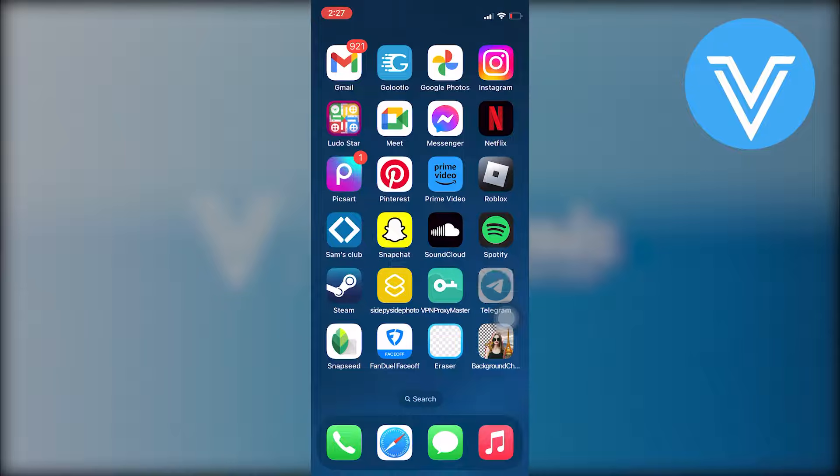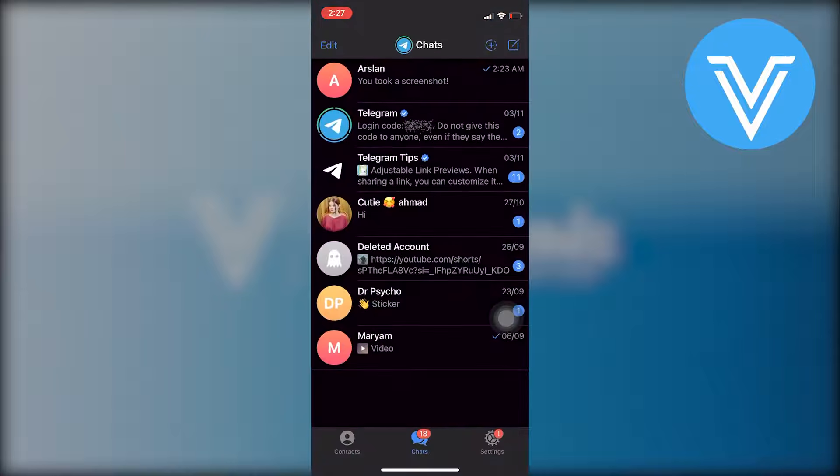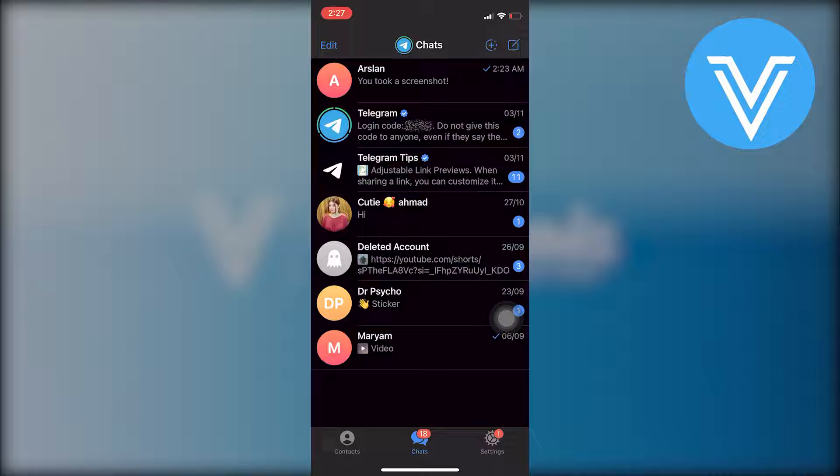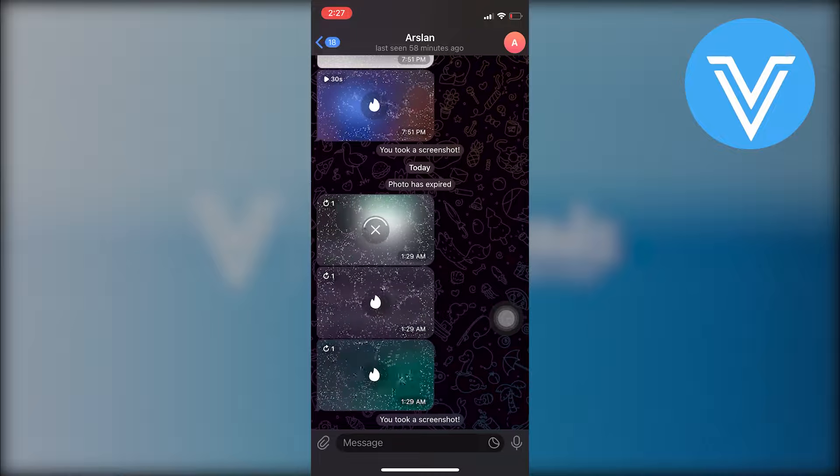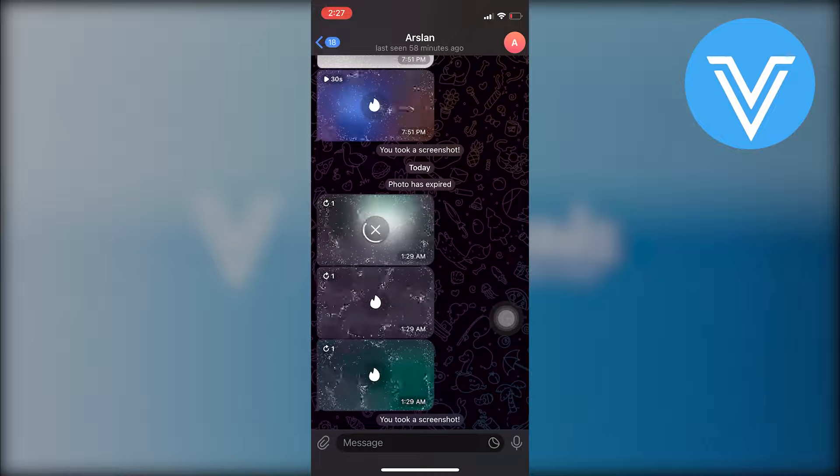The first thing you need to do is open the Telegram app. Once you are in your Telegram account, go into your friend's chat inbox. From there you will find the one-time photo.